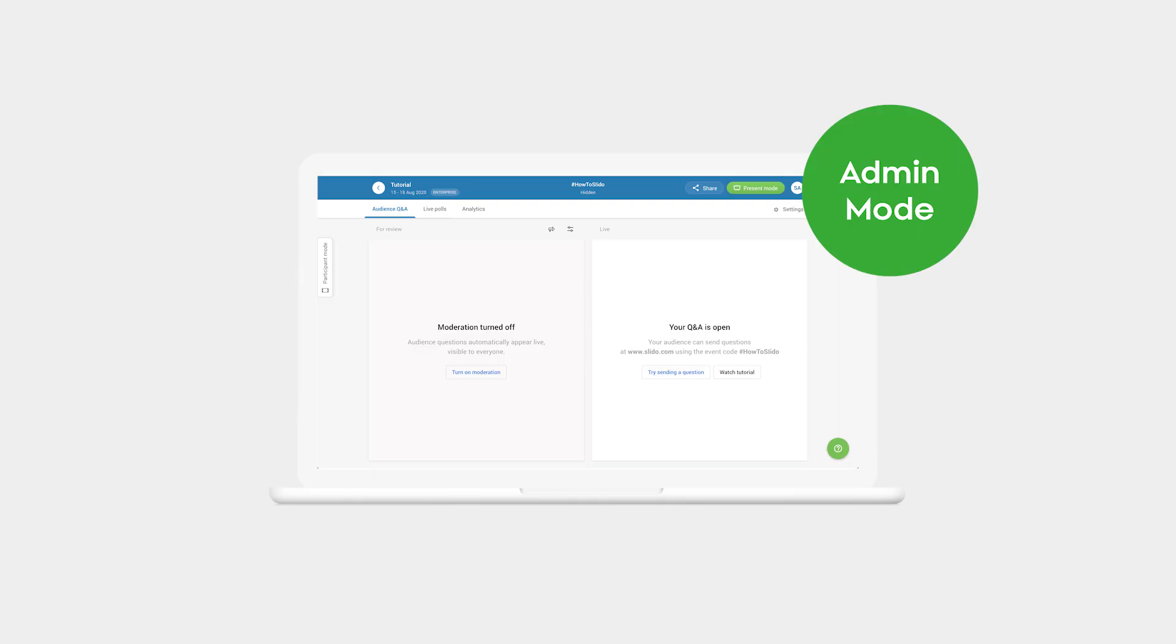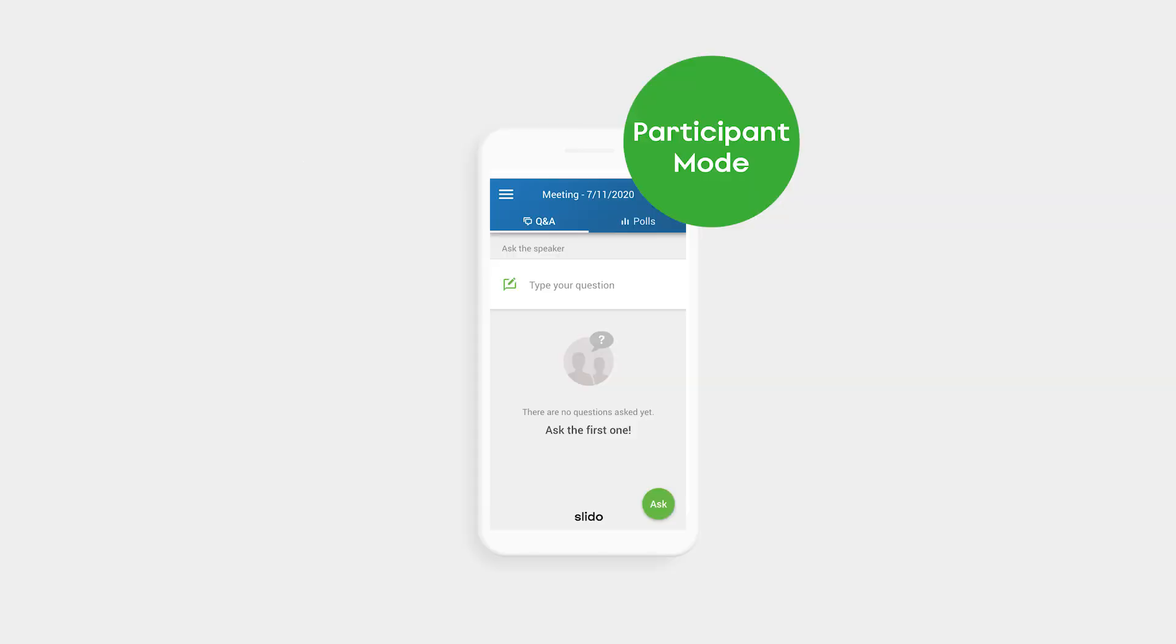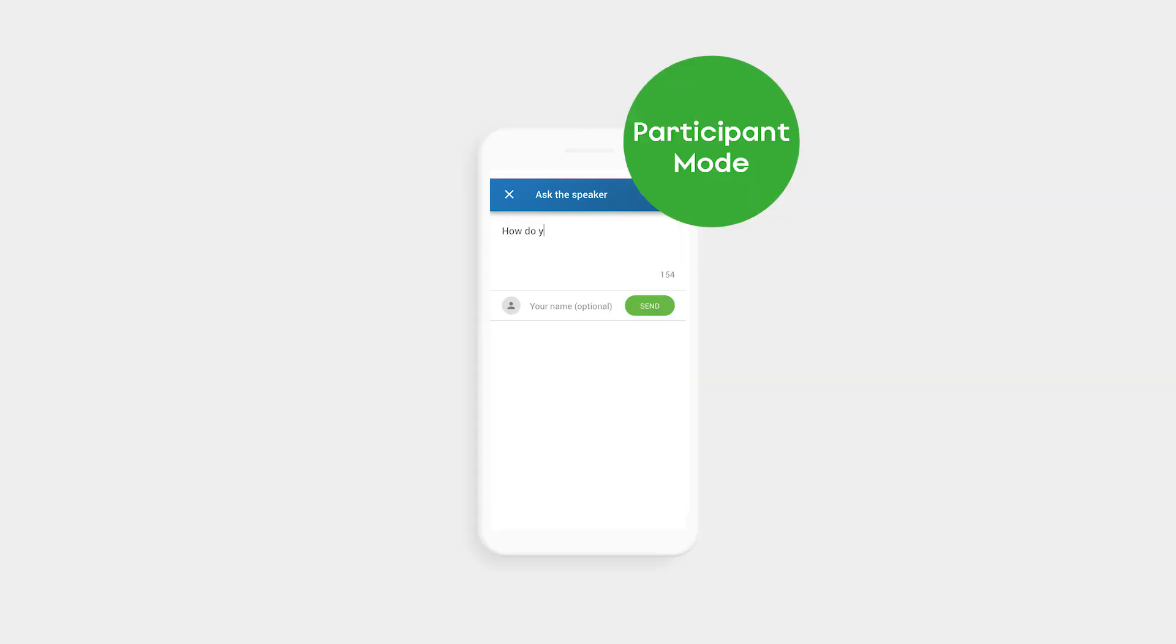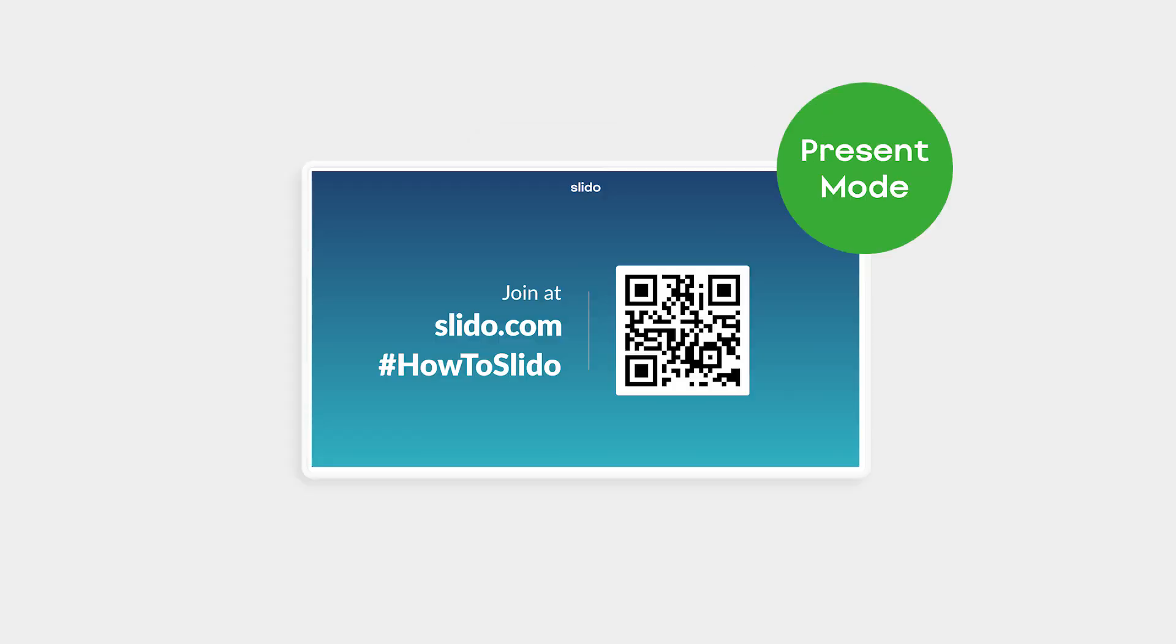To recap, Slido has three modes. Admin Mode, where you set up an event and manage its features. Participant Mode, which is what your participants see on their devices when they join your event. And Present Mode, which is how you display Slido to your audience.